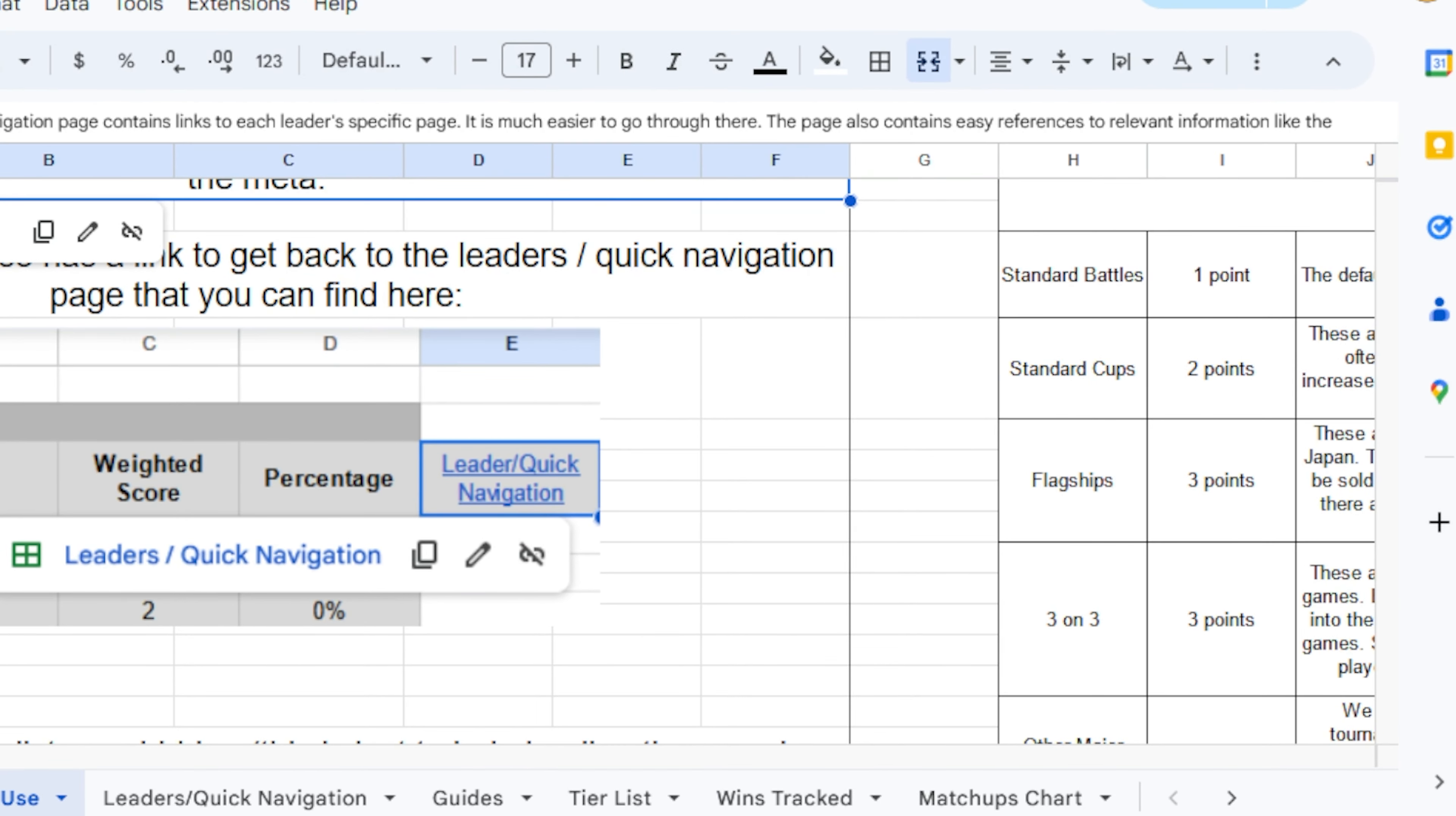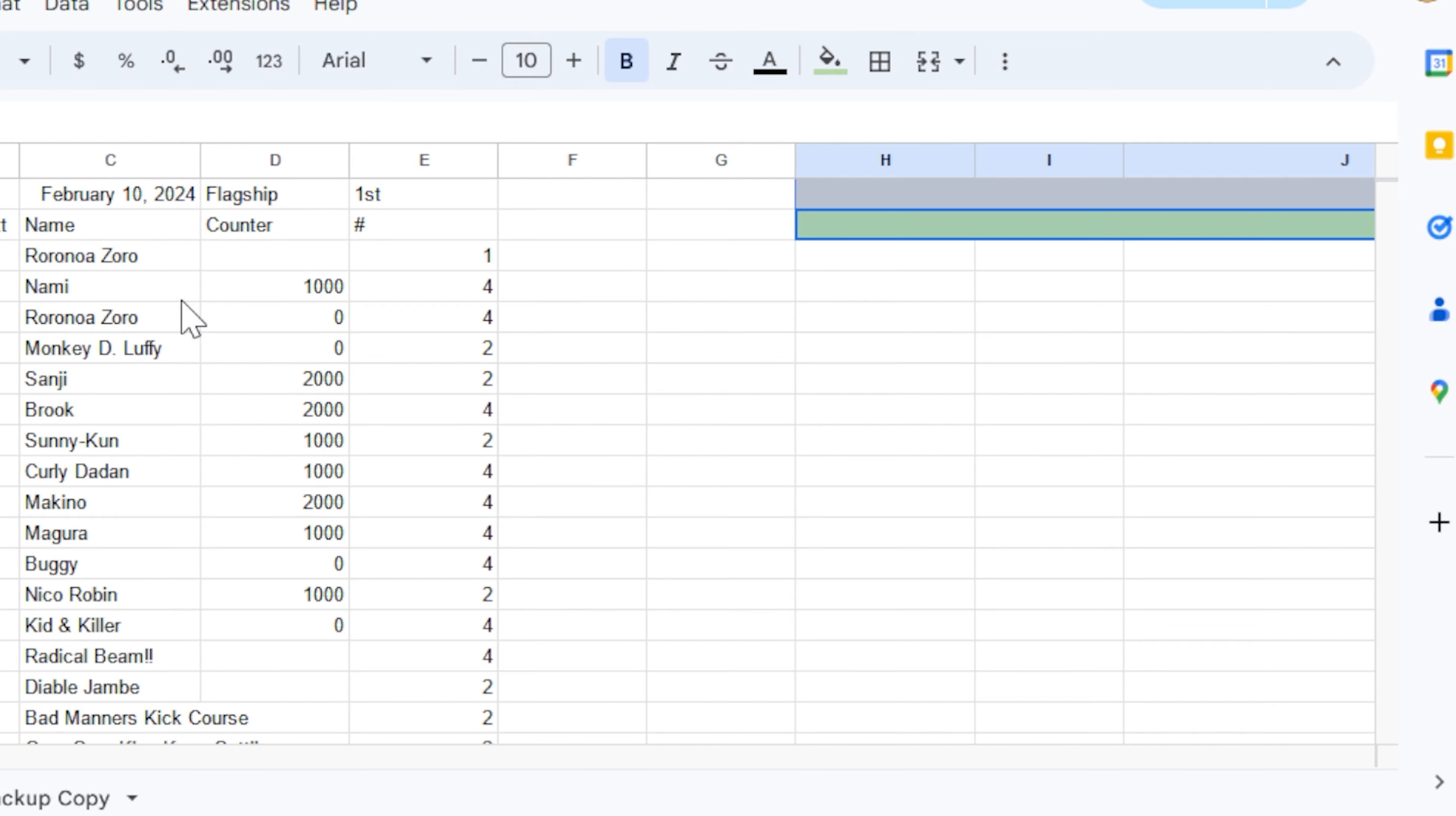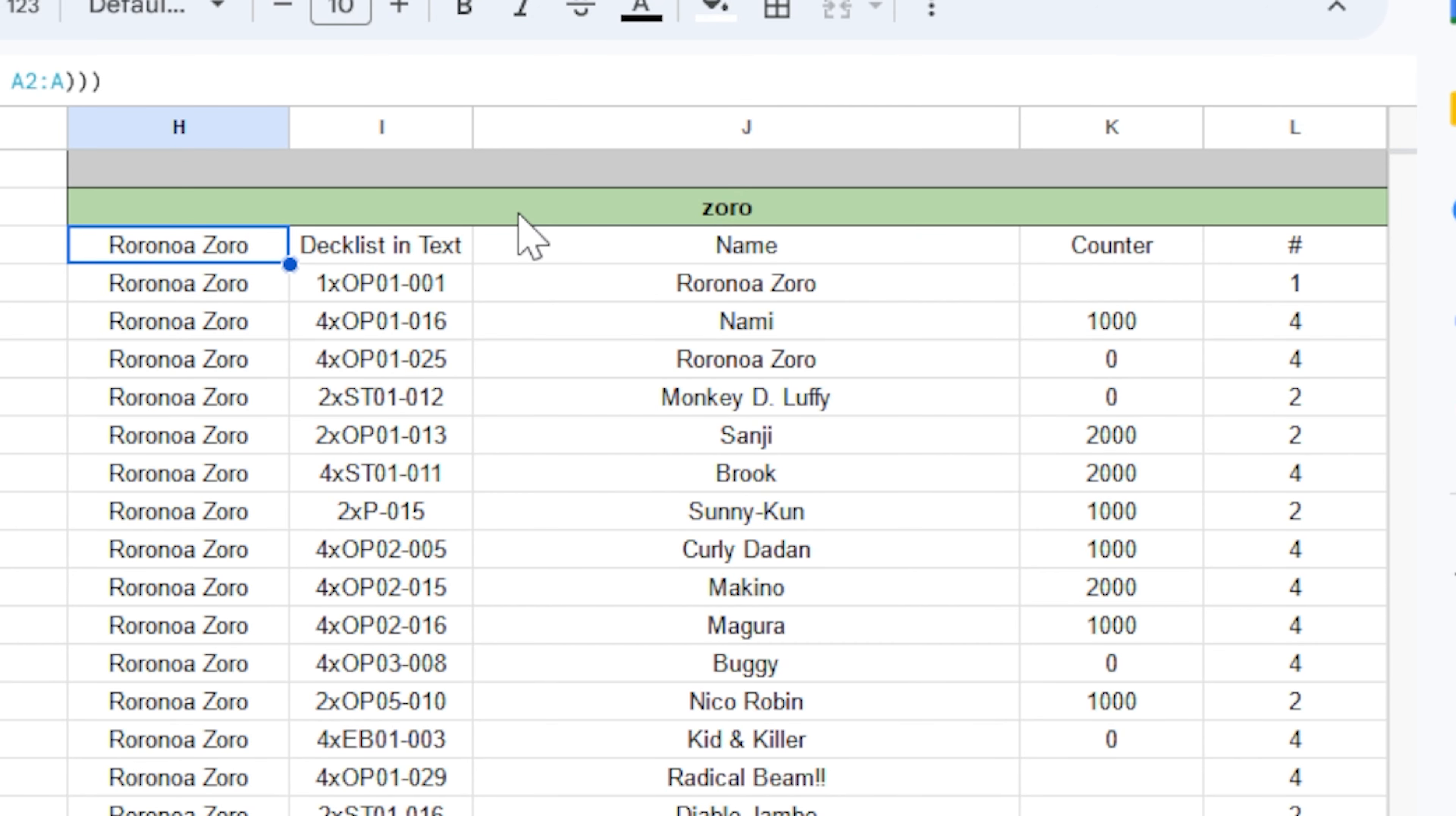Now, if you are unable to do that for any reason at all, I have also made a spreadsheet specifically just for the decks. I made this a couple of days ago, so it doesn't look very pretty, but I have set up a search bar right here where all you have to do is type in the leader's name. So I'm going to type in Zorro here.